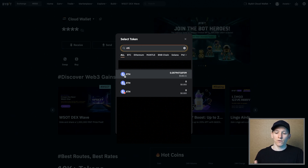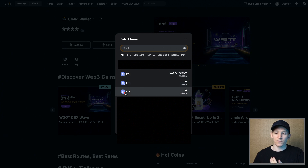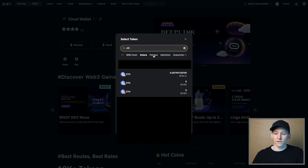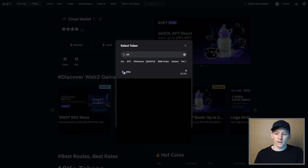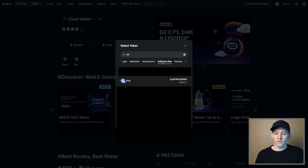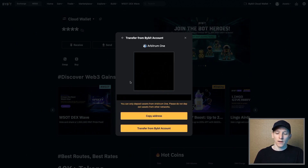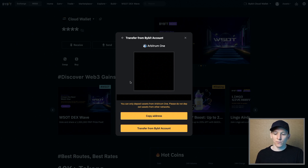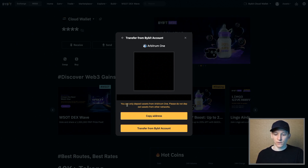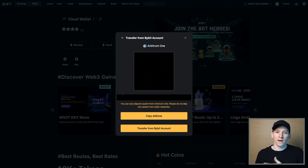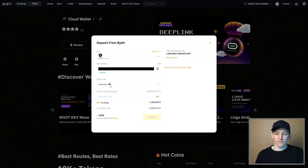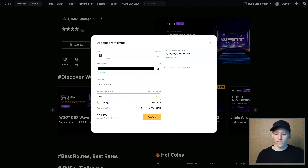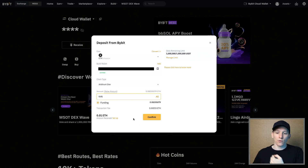You can see Arbitrum's logo here, which tells you it's the Arbitrum network asset. You can also choose other blockchains — Ethereum mainnet, Optimism, Base, and so on. I'm going to select ETH on Arbitrum — that's my deposit address for Arbitrum One. If you're using a cloud wallet, this is automatically linked to your Bybit account, so press 'Transfer from Bybit account.' The wallet address is auto-populated and the chain is Arbitrum. Enter any amount you want and press confirm — that sends from your Bybit centralized exchange account over to your Bybit cloud wallet.